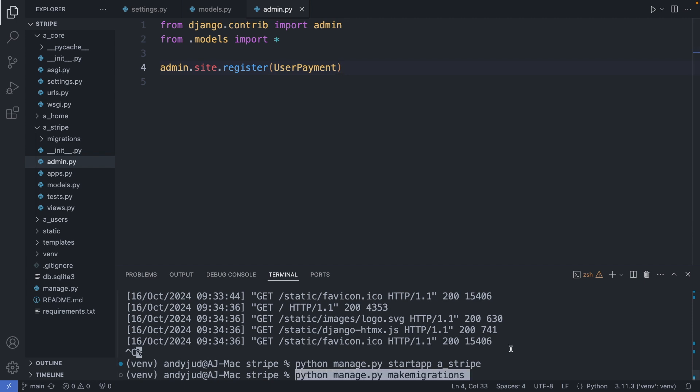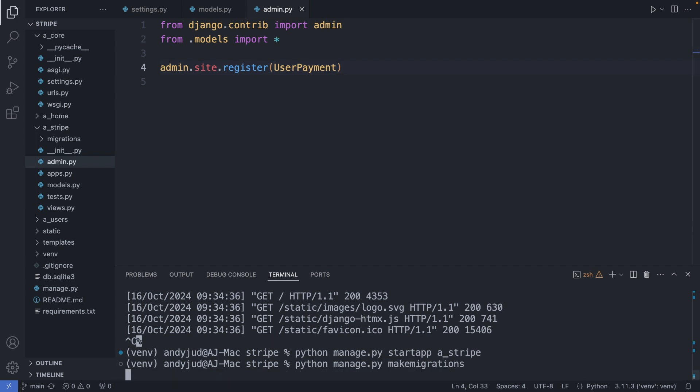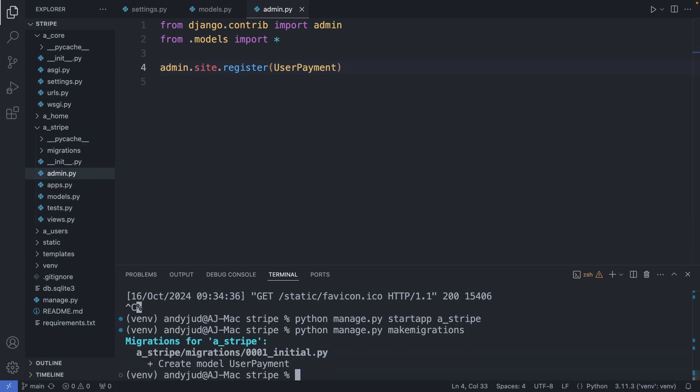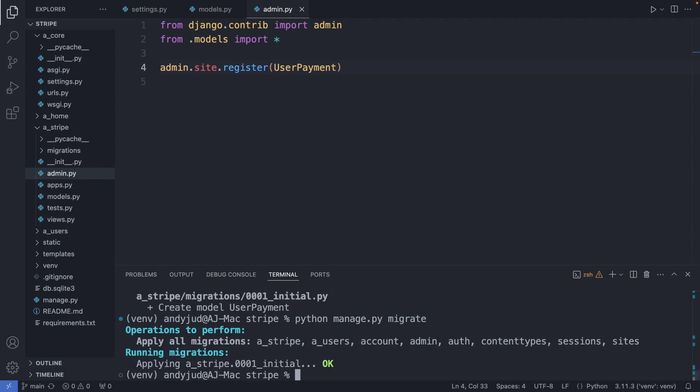Then I do the migrations. And migrate. With this we created a table in our database to store the payment records.